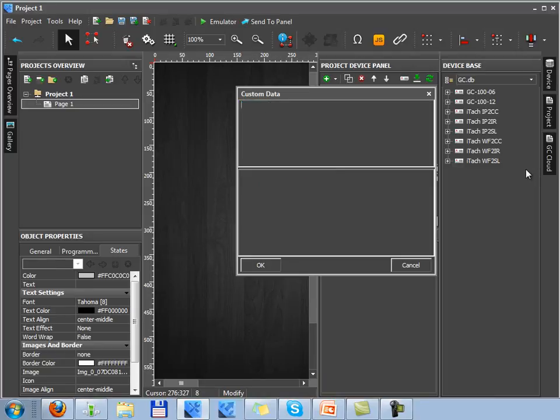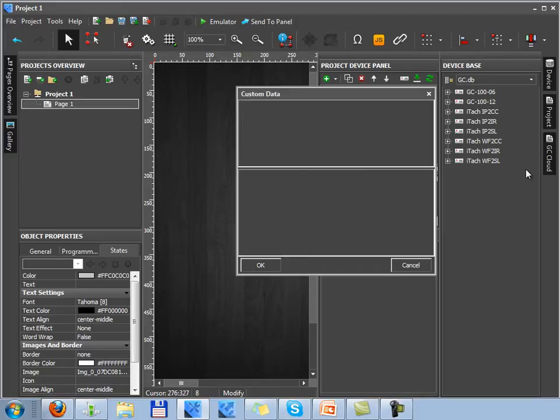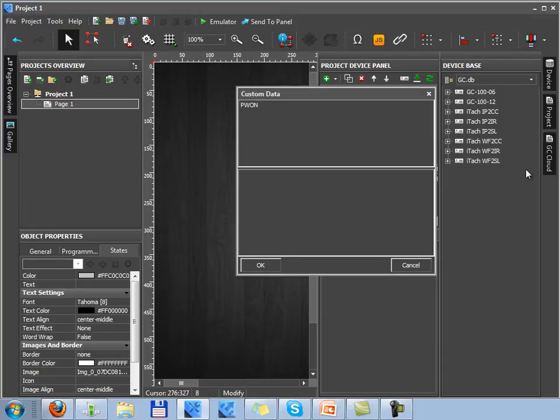The command in device documentation can have a format of any string. Let's suppose that we use the most widely used command. It's switching on power of the device. This command is a number of symbols. And to make Iridium understand its format correctly you have to use Iridium syntax.